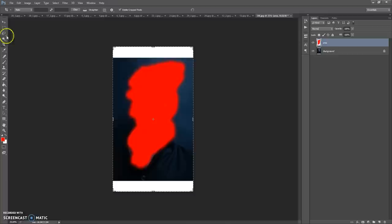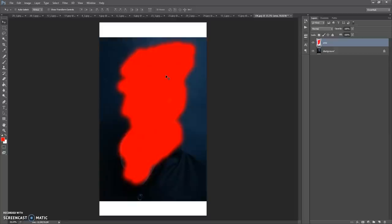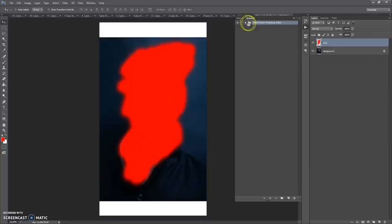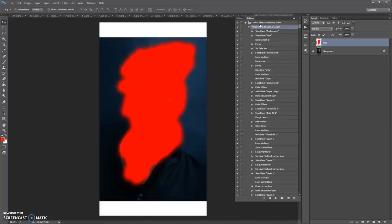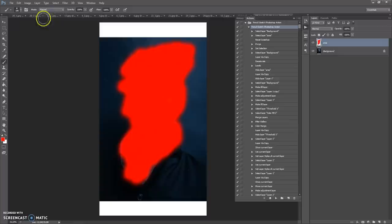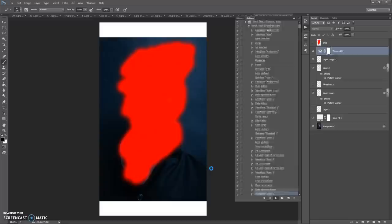Now you just need to go to the Actions panel. If it's closed, go to Window, Actions. Find the action on the action list, open the folder with the action, open the action, and select the action inside the folder. Before you click Play, make sure that the opacity and flow of the Brush tool are at 100% and that Normal mode is selected. Then click Play and wait a few minutes — let Photoshop complete all the actions. The speed depends on the power of your computer.